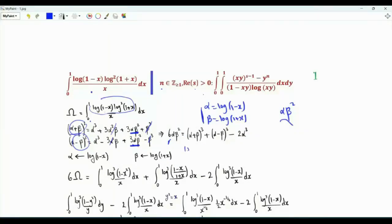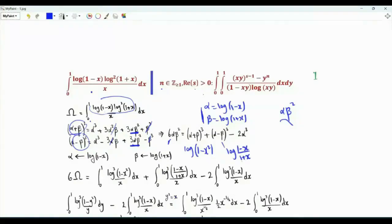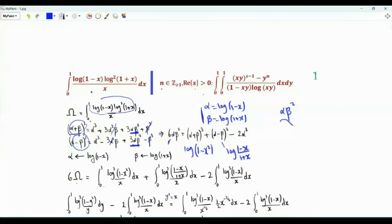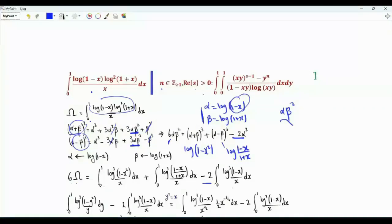Adding α and β gives log(1−x)(1+x) = log(1−x²). And α−β = log((1−x)/(1+x)). If our integral of interest is ω, then 6ω equals the integral from 0 to 1 of [log(1−x²)]³/x, plus the integral from 0 to 1 of [log((1−x)/(1+x))]³/x, minus 2 times the integral from 0 to 1 of [log(1−x)]³/x.